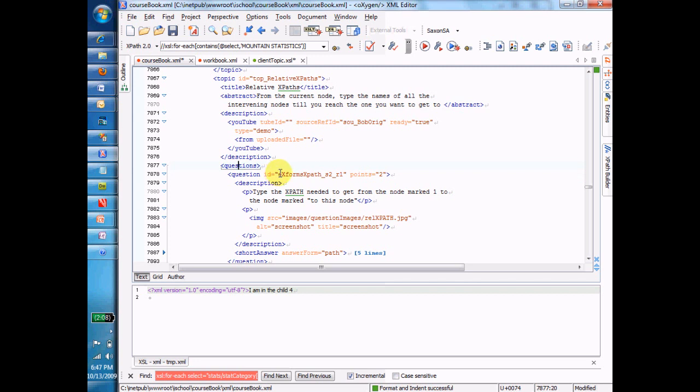But let me give you this idea of the current node, which we'll work through in a number of different places in this course. And right now, I'm going to give you the very simplest idea of what the current node is. The current node is just the node that I'm on.